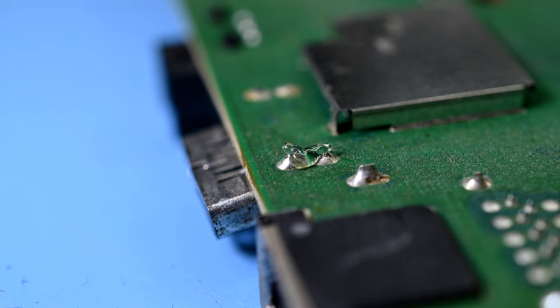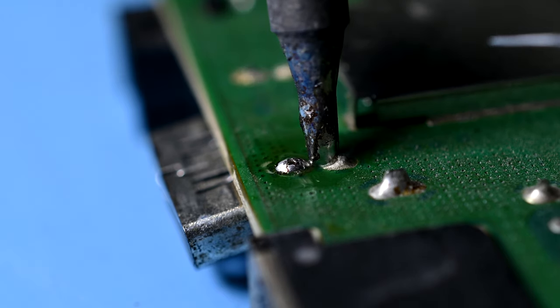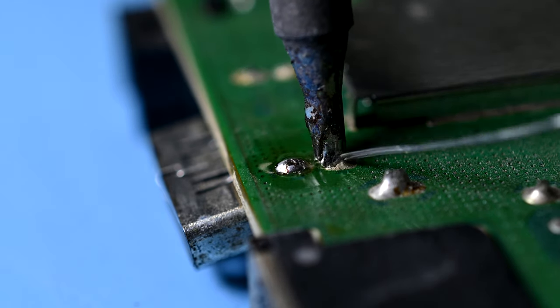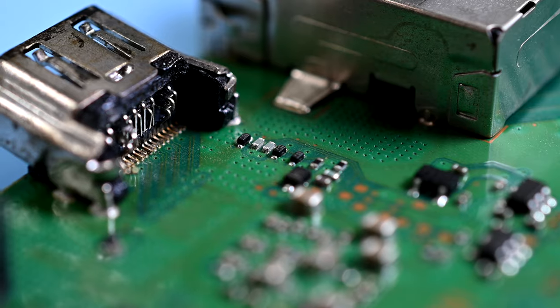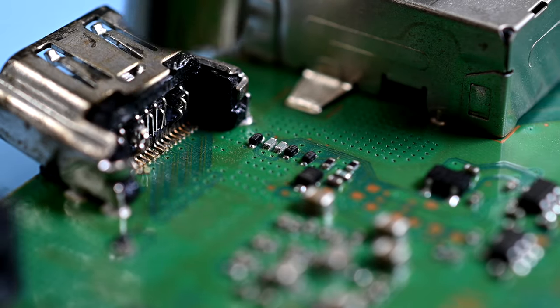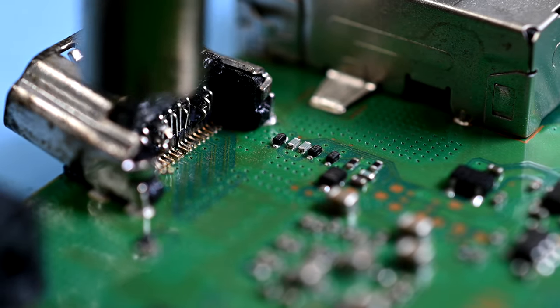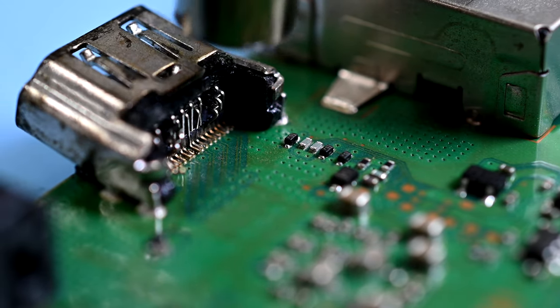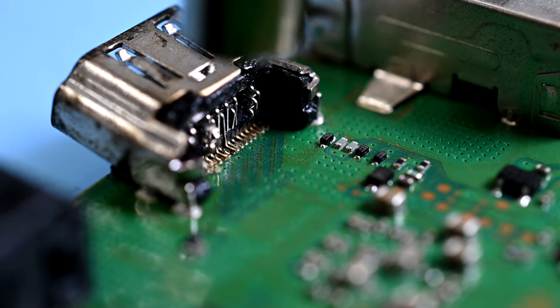Alright, let's do this. Leaded solder will mix with the unleaded holding the feet in and lower the overall melting temperature. Next, the heat gun pours hot air over the top at 450 degrees Celsius, liquefying all the solder.